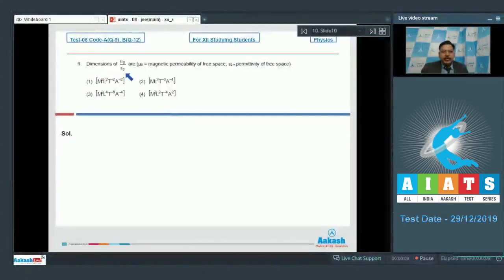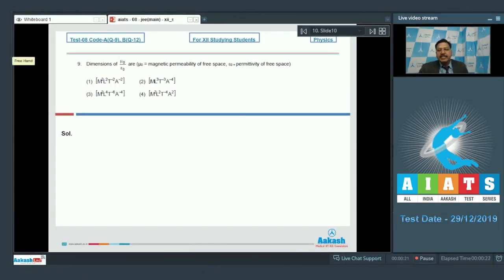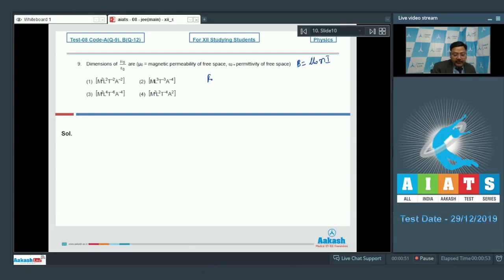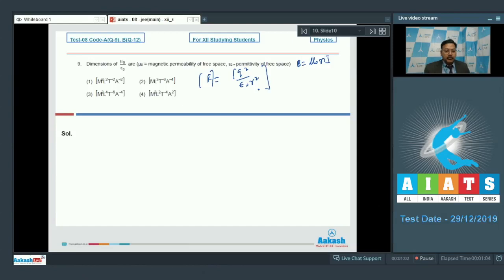Question 9 asks for the dimensions of μ₀/ε₀, where μ₀ is the magnetic permeability and ε₀ is the permittivity of free space. To find the dimensions, we use B = μ₀NI, so μ₀ = B/(NI). For ε₀, we use Coulomb's law F = Q²/(4πε₀R²), so ε₀ has dimensions of Q²/(FR²).